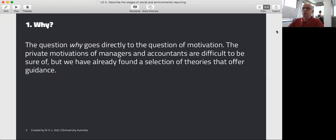The question 'why' really goes directly to motivation. What are the private motivations of managers and accountants? These are very difficult to deduce, but as we found from module 7, there are a number of theories that we can engage with to at least look at the effects and then, from the effects of these disclosures, work out what they were really working towards.